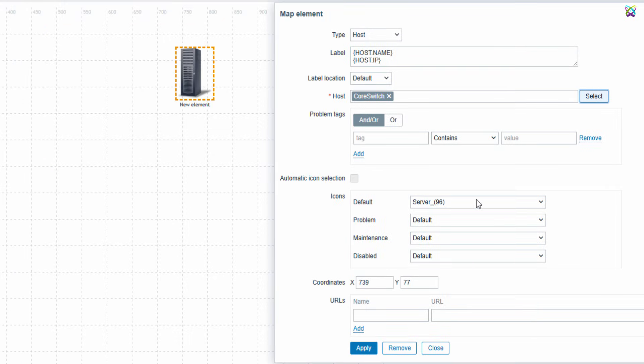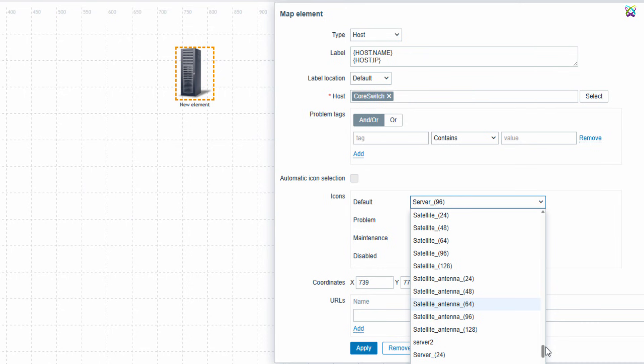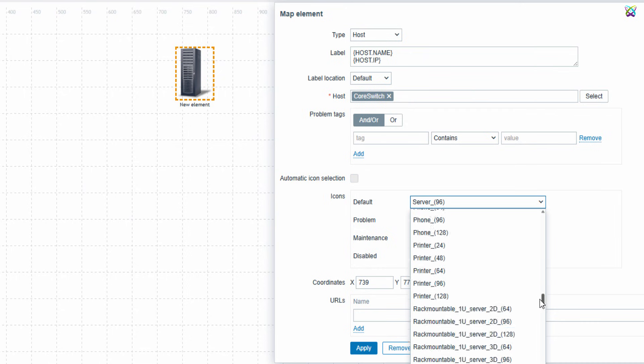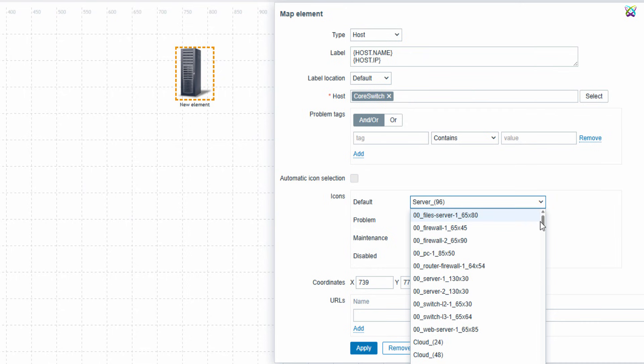Next, choose an appropriate icon to represent your host. Selecting the right icon makes your map more intuitive and easier to monitor.